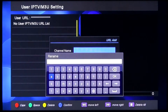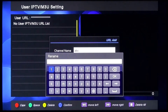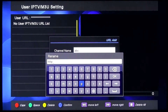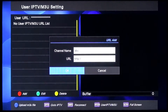For example, to enter a URL, please press the OK button. You can type the HTTP address. And to change the keyboard, please press the red button. Then press OK.